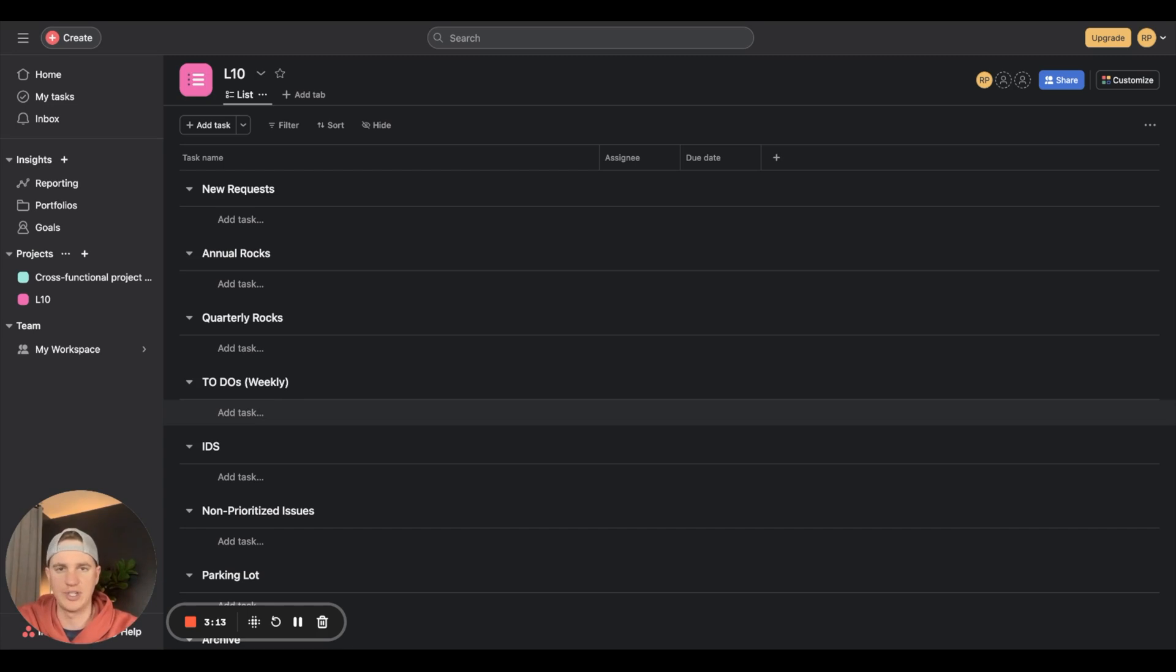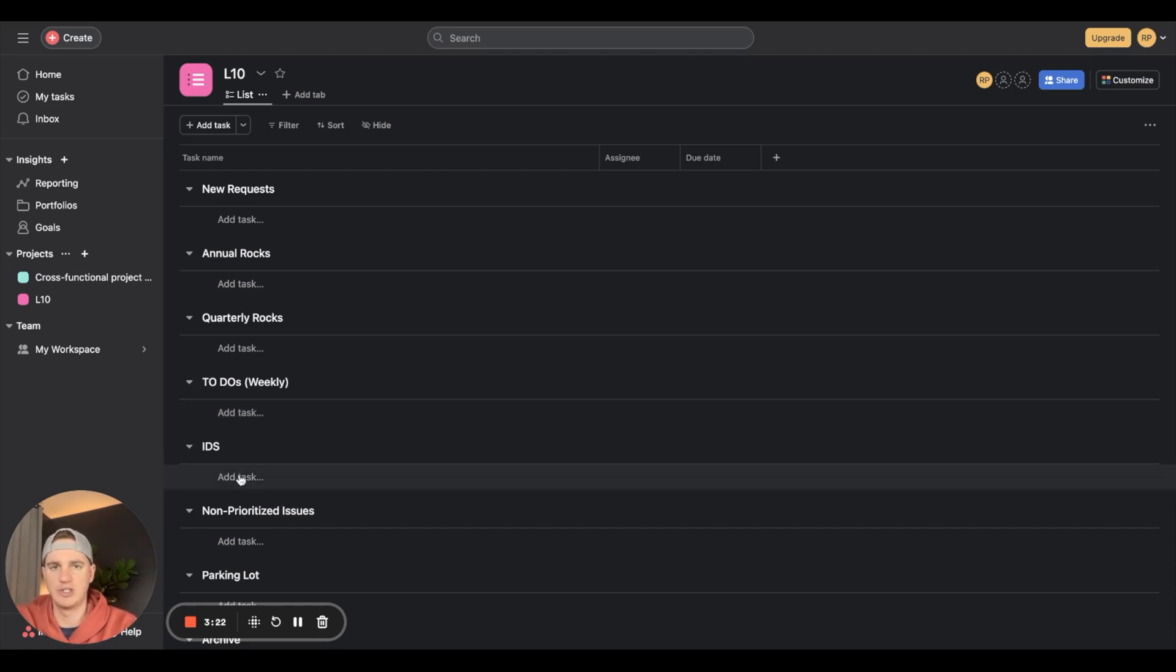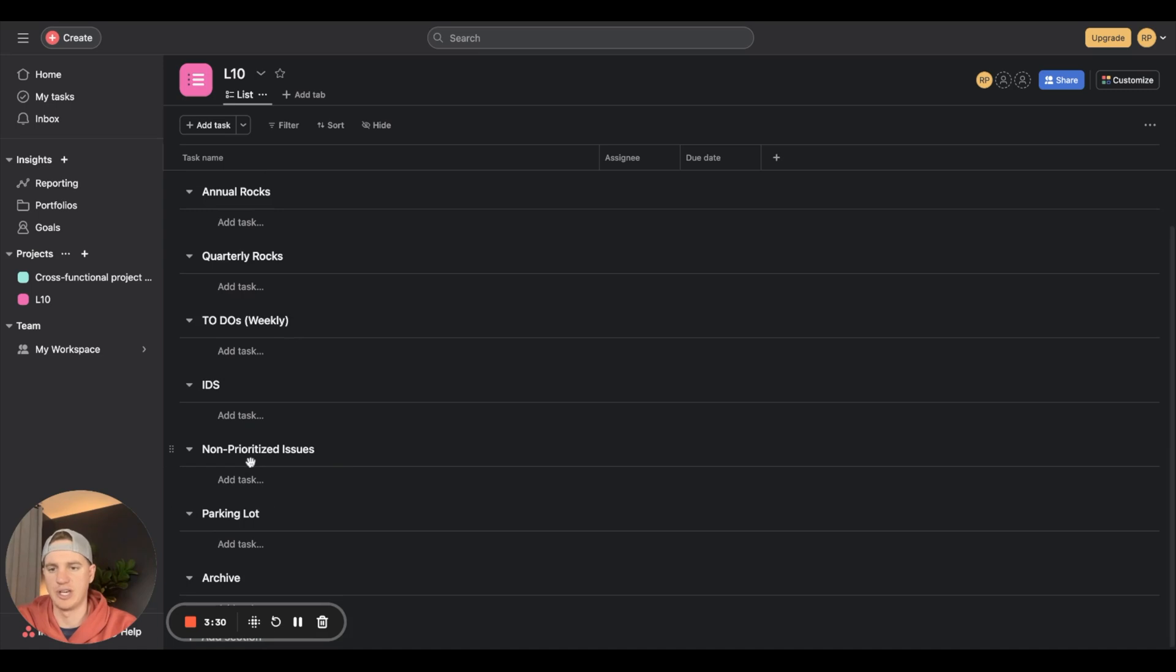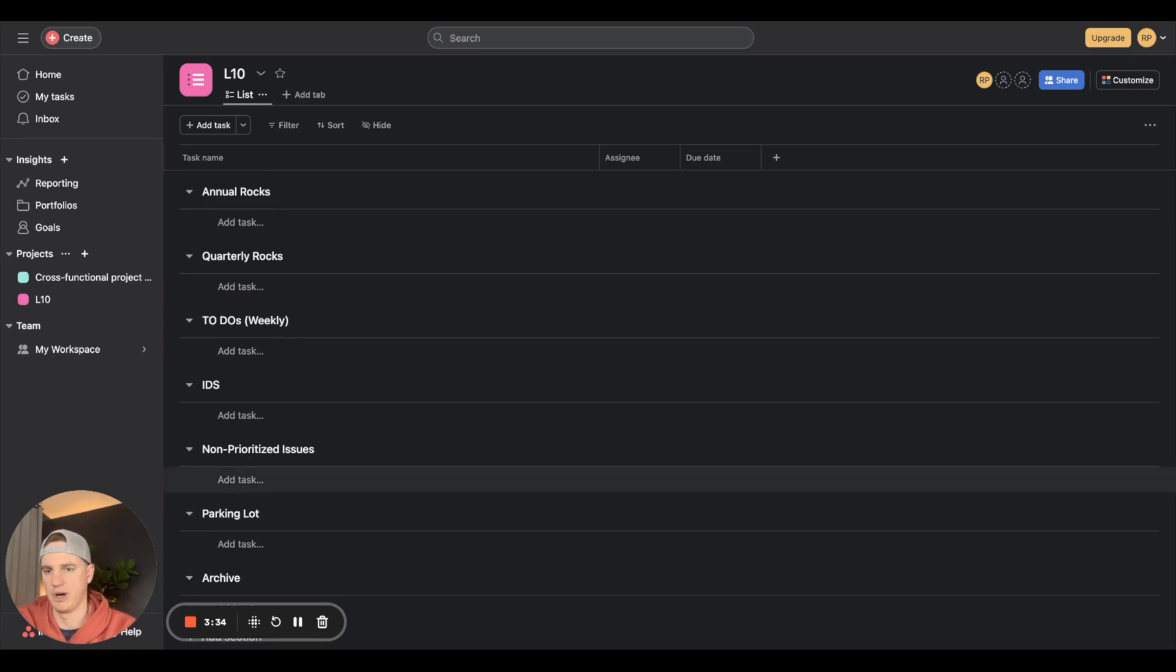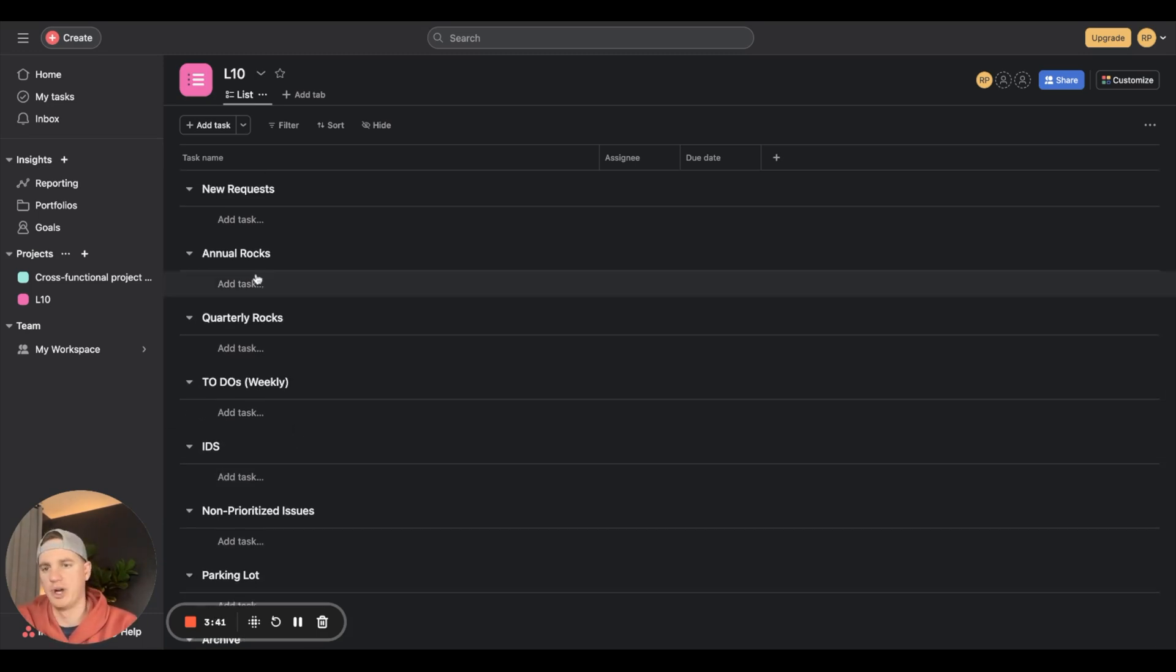Your annual rocks, quarterly rocks, and weekly to-dos - let's say your L10 runs Monday through Monday, then they'll be set every week on Monday and go till the following Monday. Your IDs - nothing goes here until you go into your L10 and then the team decides what they're going to do for their IDs.